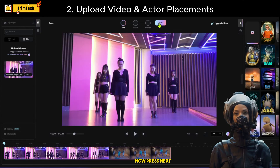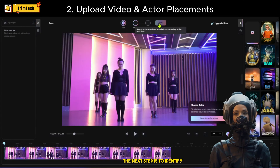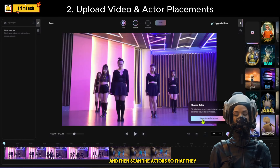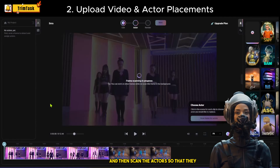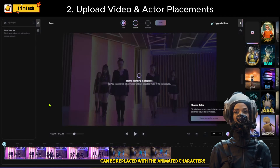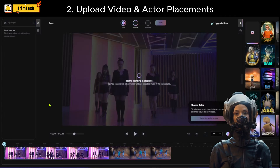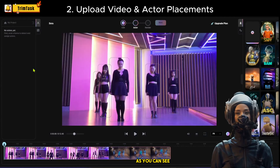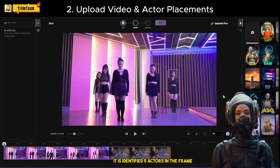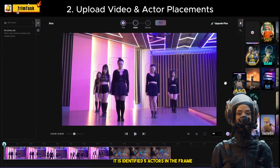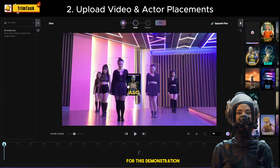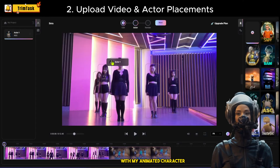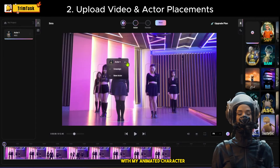Now press Next. The next step is to identify the right frame with your actors, and then scan the actors so that they can be replaced with the animated characters. I will scan this frame with these dancers. As you can see, it has identified five actors in the frame.